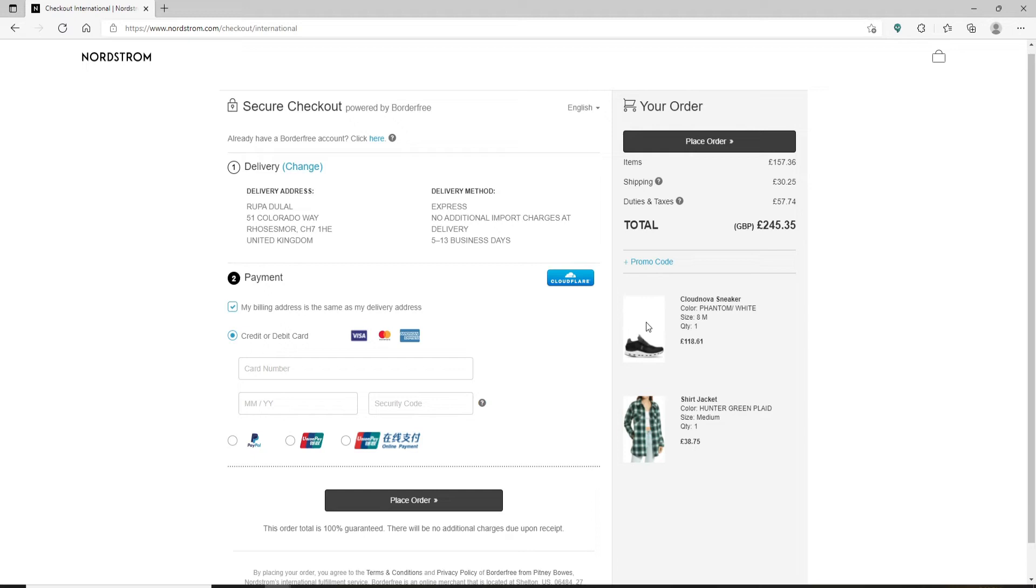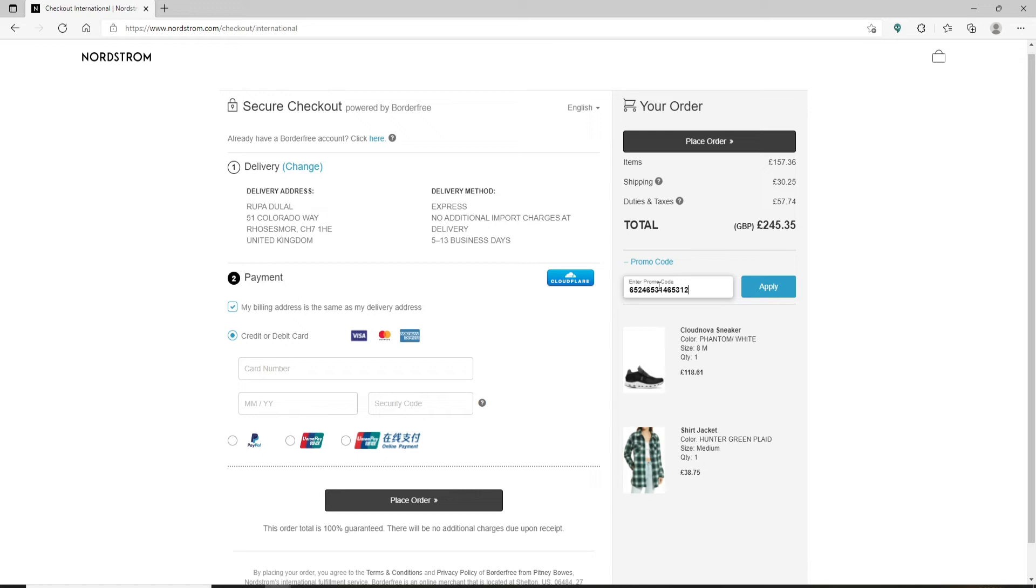If you'd like to shop with your gift card and redeem it, you can click on this promo code link at the right-hand side. Type in your gift card number in the text box and finally click on the apply button in order to redeem your gift card with a purchase on Nordstrom.